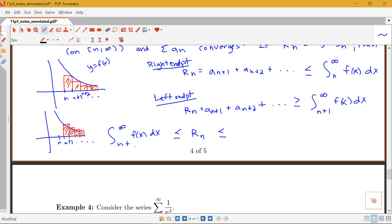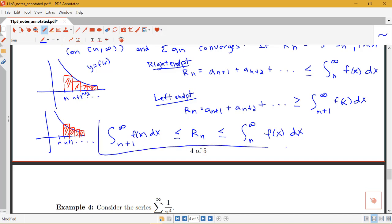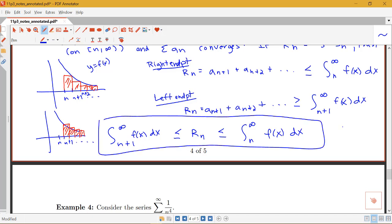So to summarize: the integral from n+1 to infinity of f(x) dx is less than or equal to R_n, which is less than or equal to the integral from n to infinity of f(x) dx. We'll look at how we can apply this theorem to find bounds on the error in estimating our sums in the next couple of examples.